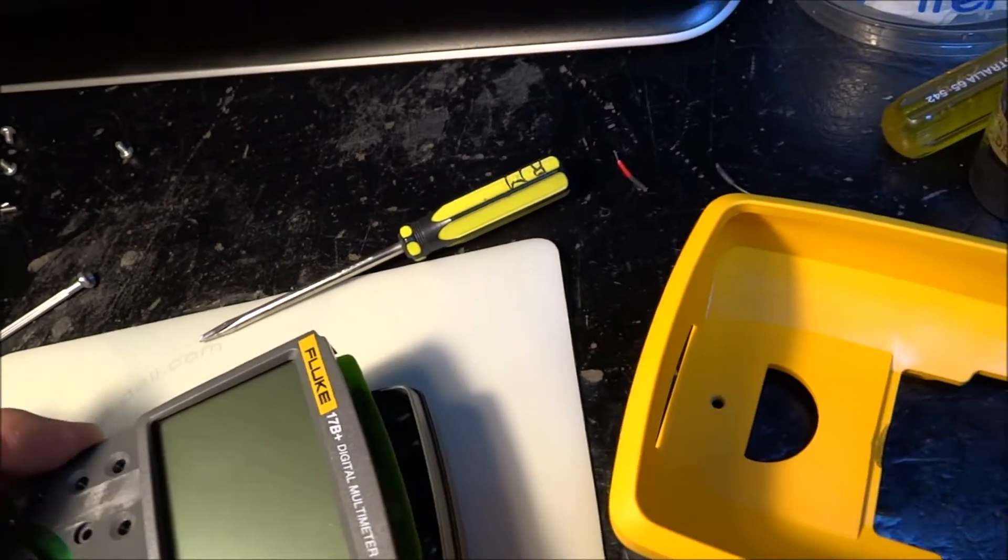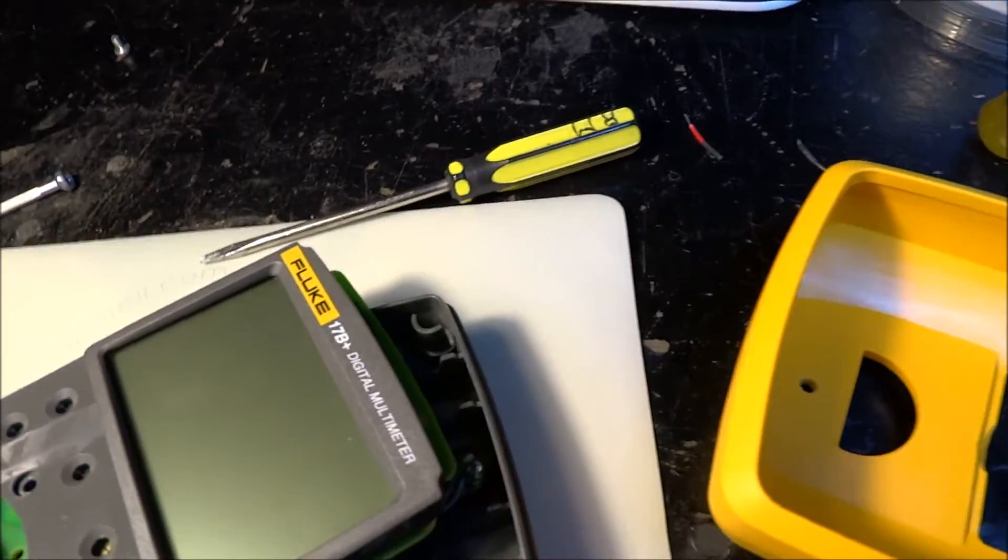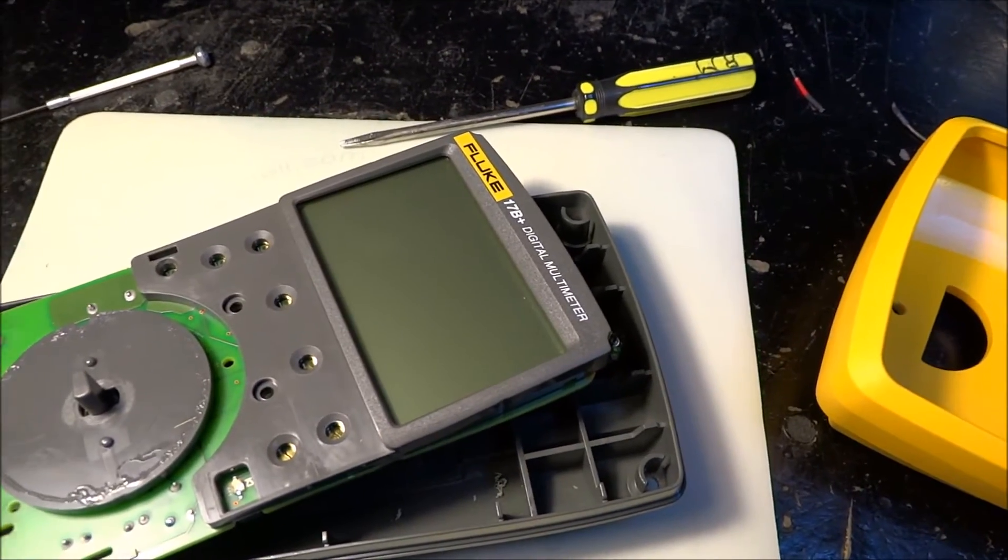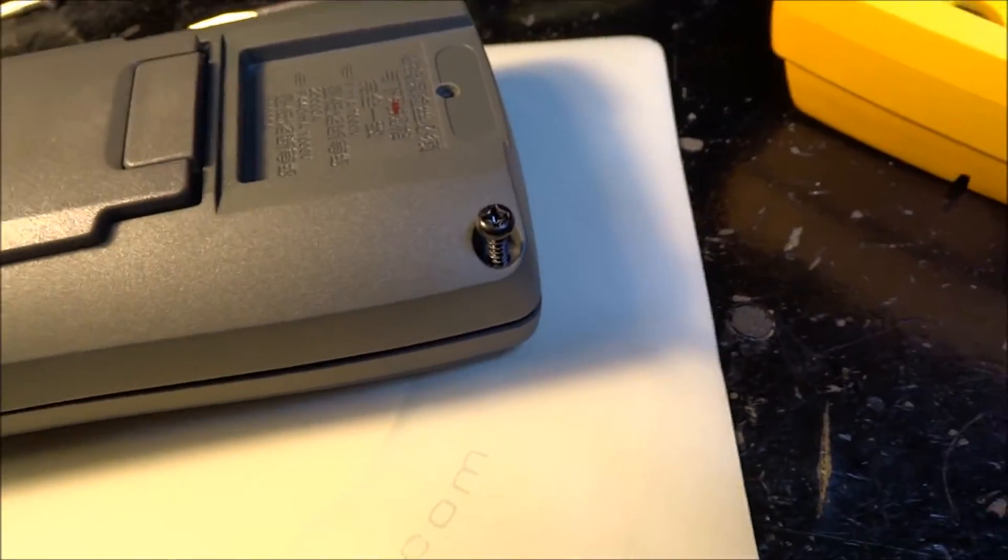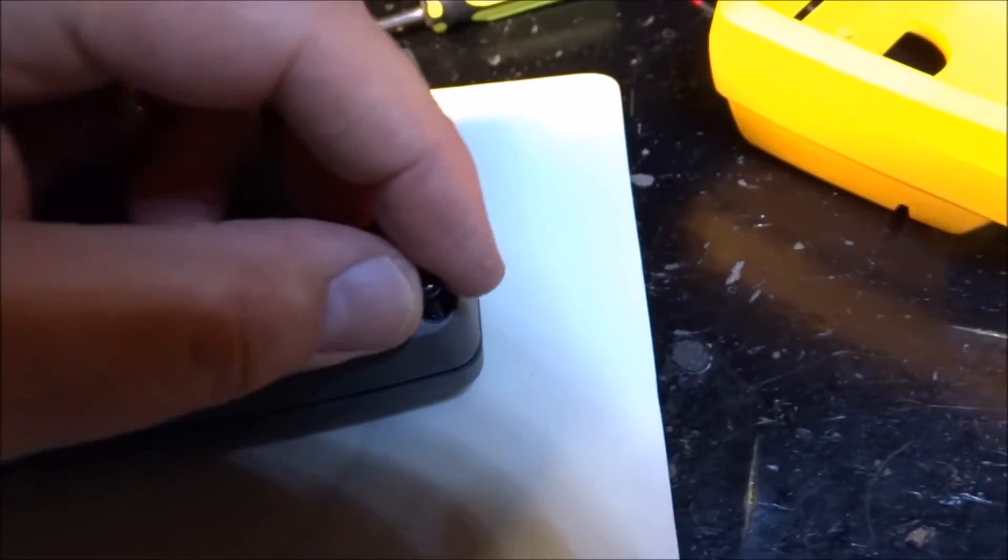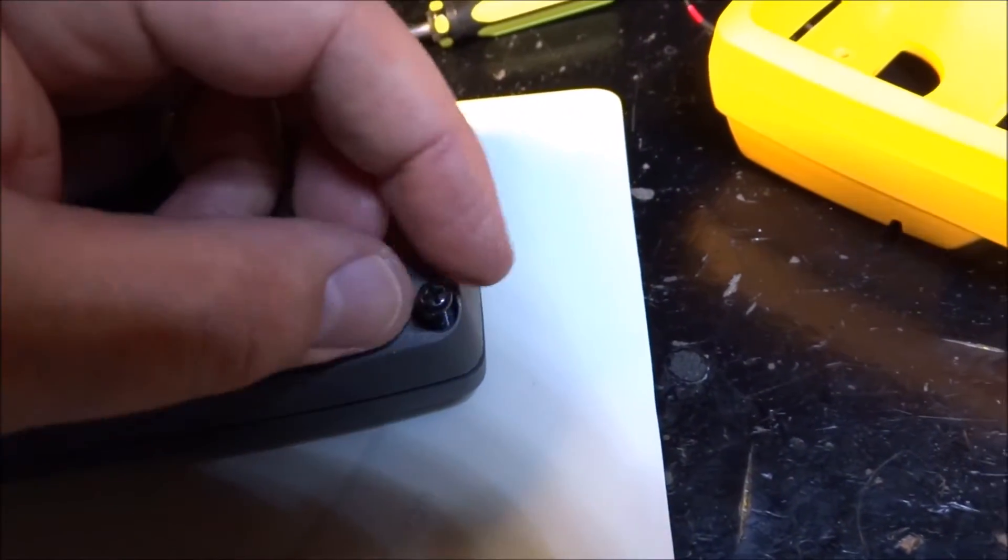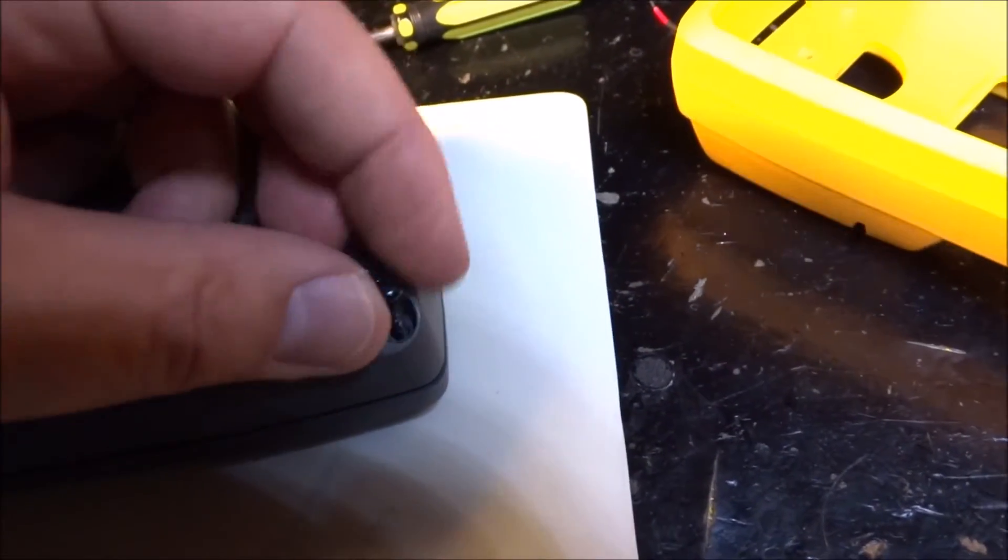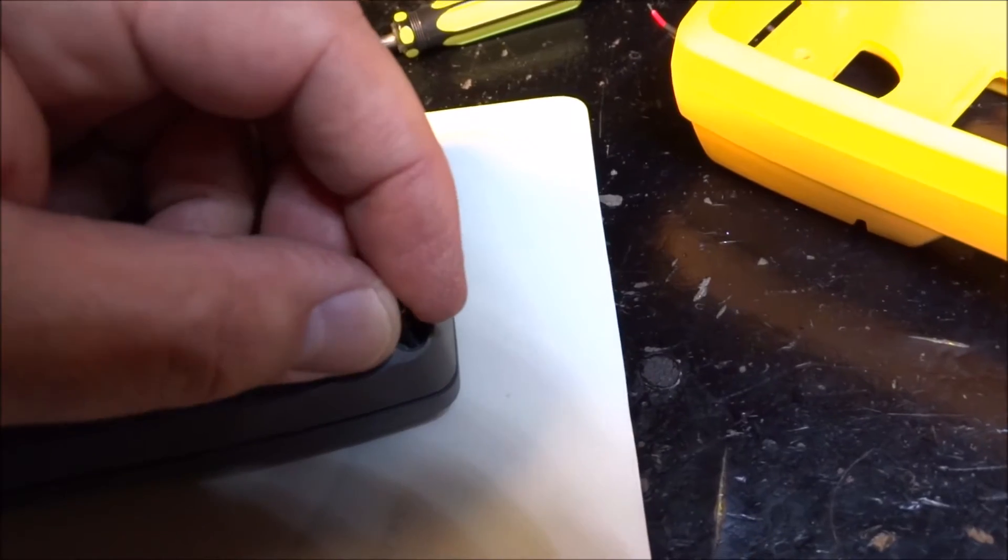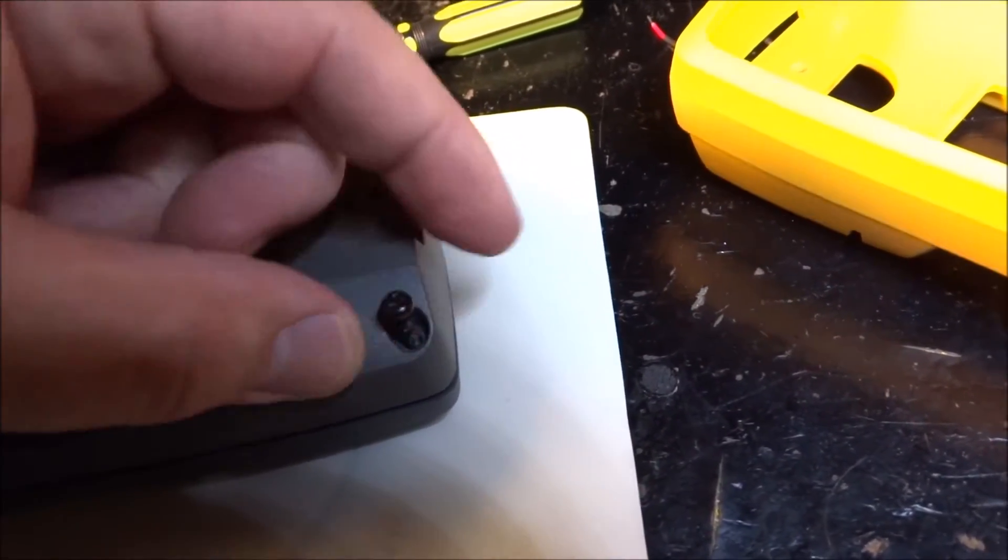Just a tip for threading plastic threaded screws: I rotate them counterclockwise until you hear it click into the threaded slot. You don't get the possibility of it cross-threading.